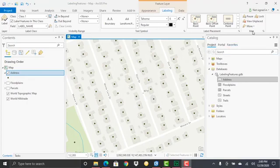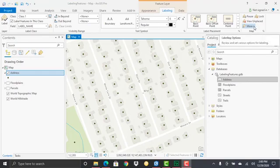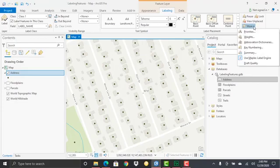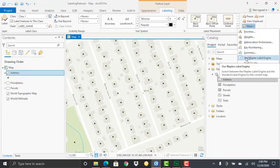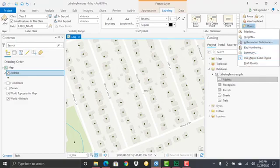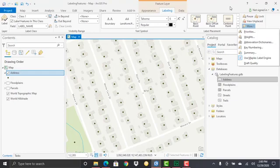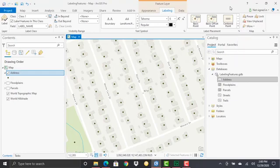You can see that by going to the More button on the Labeling tab. Maplex is the default labeling engine, as indicated by the check mark. If you uncheck this, it falls back to the standard labeling engine, but Maplex is far superior for many reasons, so we'll stick with that.